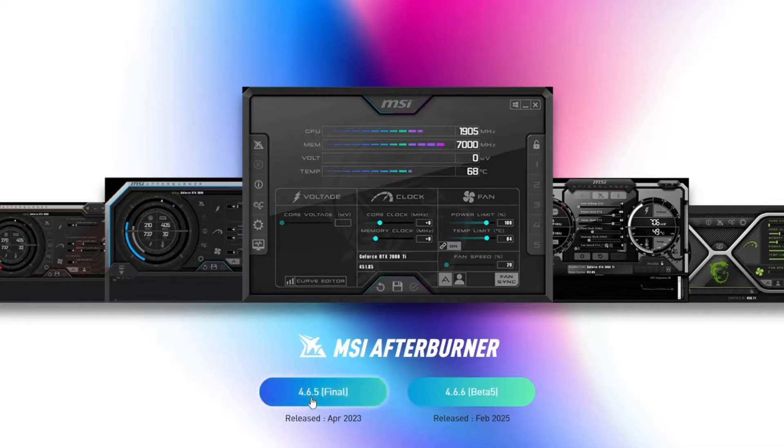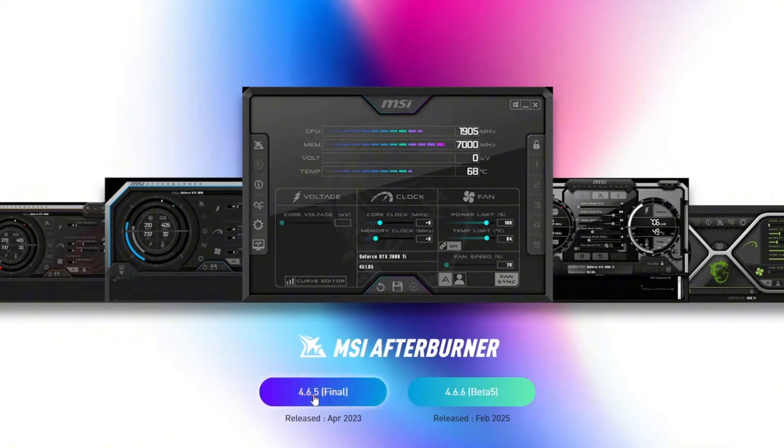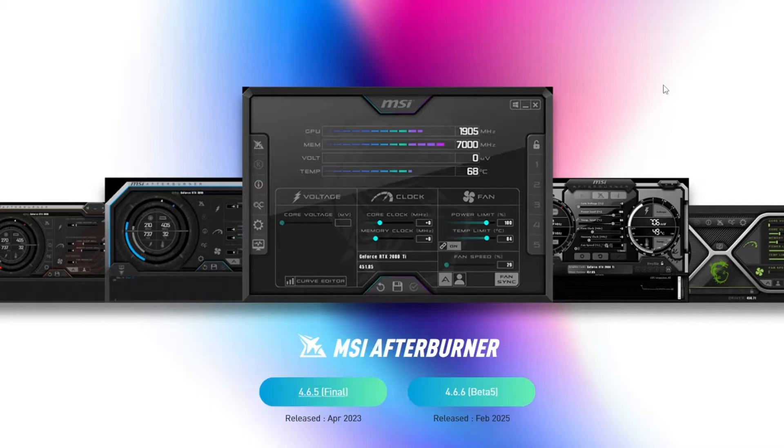For this tutorial, we're going with the latest final version, 4.6.5 at the time of recording. Just click that download Afterburner button to get started.